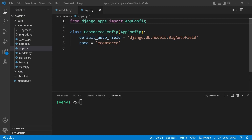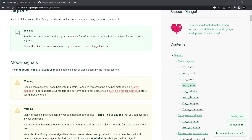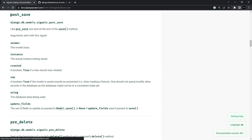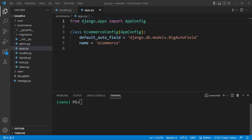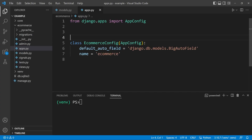Step one: we need to make sure our signal exists. We're going to utilize the post_save signal, which is going to send a notification anytime a new instance is saved to any of our models. So let's go ahead and build our receiver function.